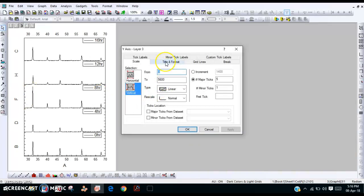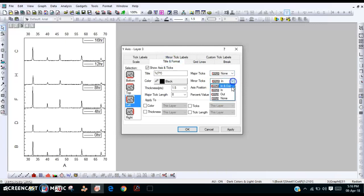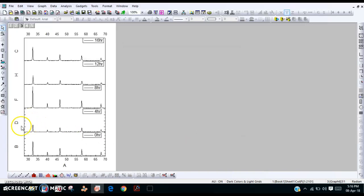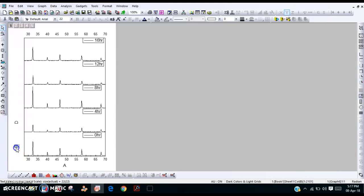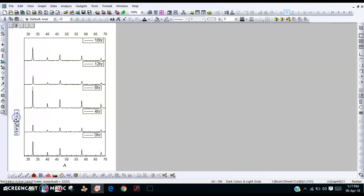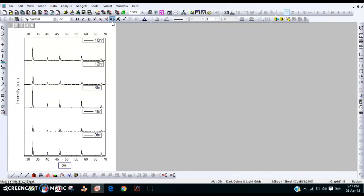Now for each remaining plot, apply the same axis settings on the right side. Once done for all, create the axis labels. The Y-axis label is intensity in arbitrary units, and the X-axis label is 2 Theta in degrees.